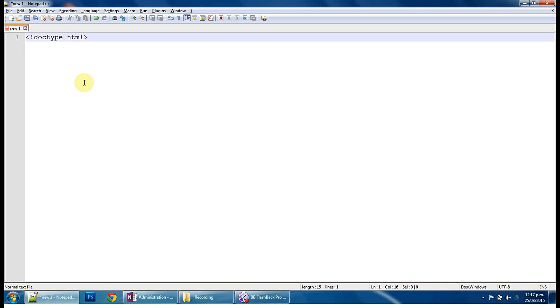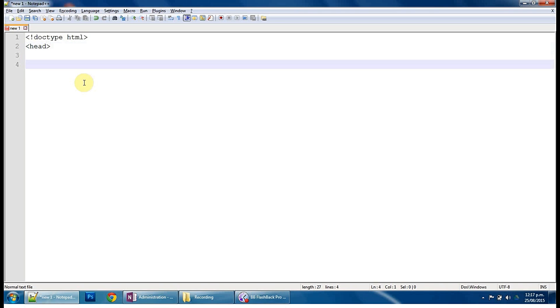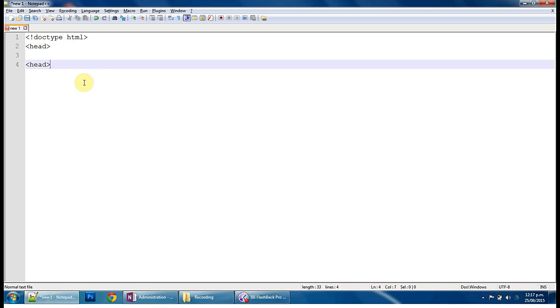And then we put a tag in there which is called a head tag. And essentially, if you're on any Google page or what have you, and you press F12 if you're in Chrome, and it brings up the developer tools.